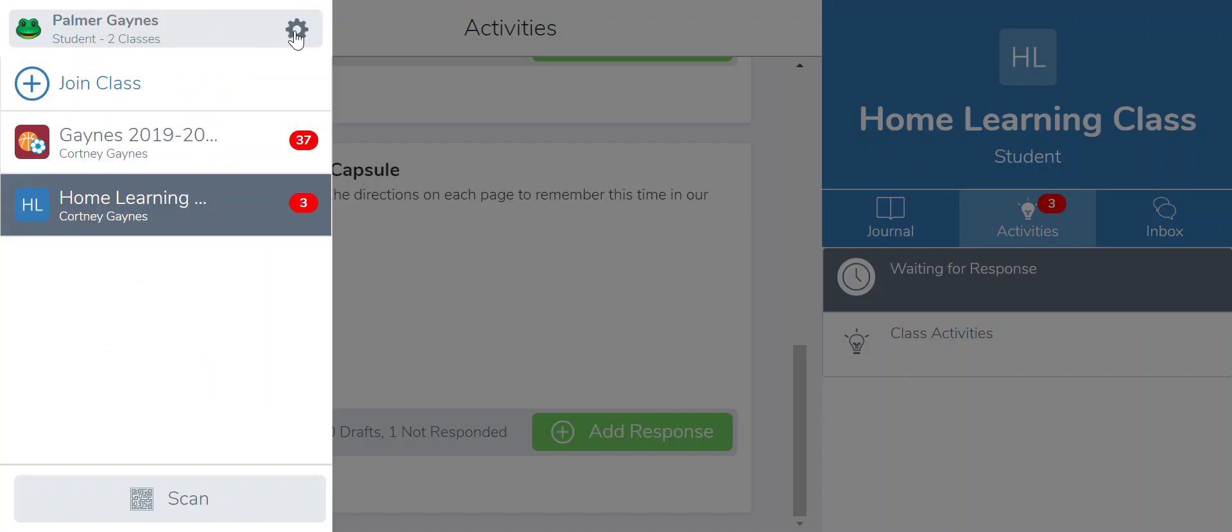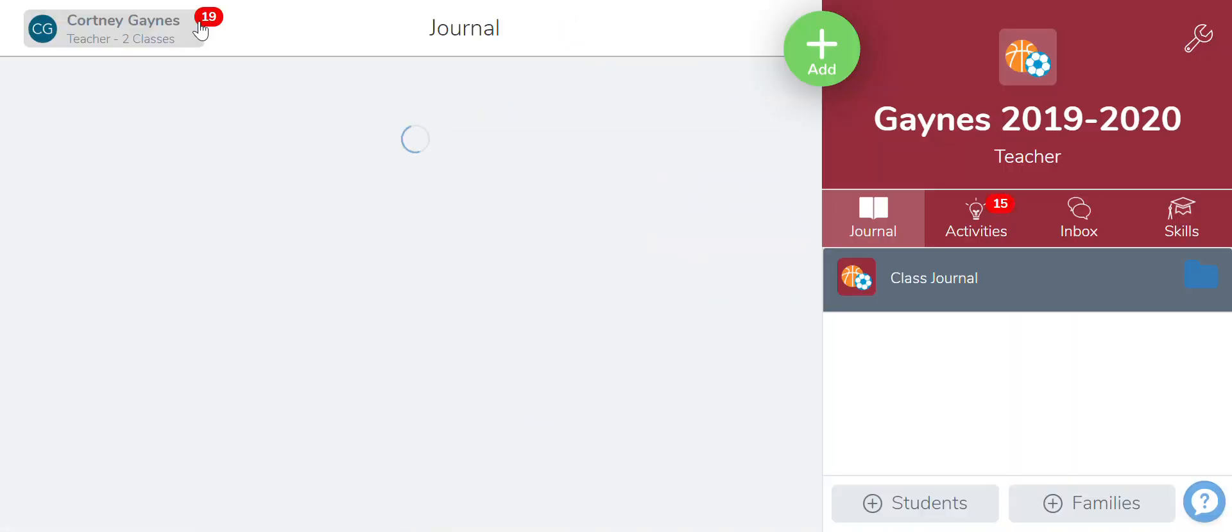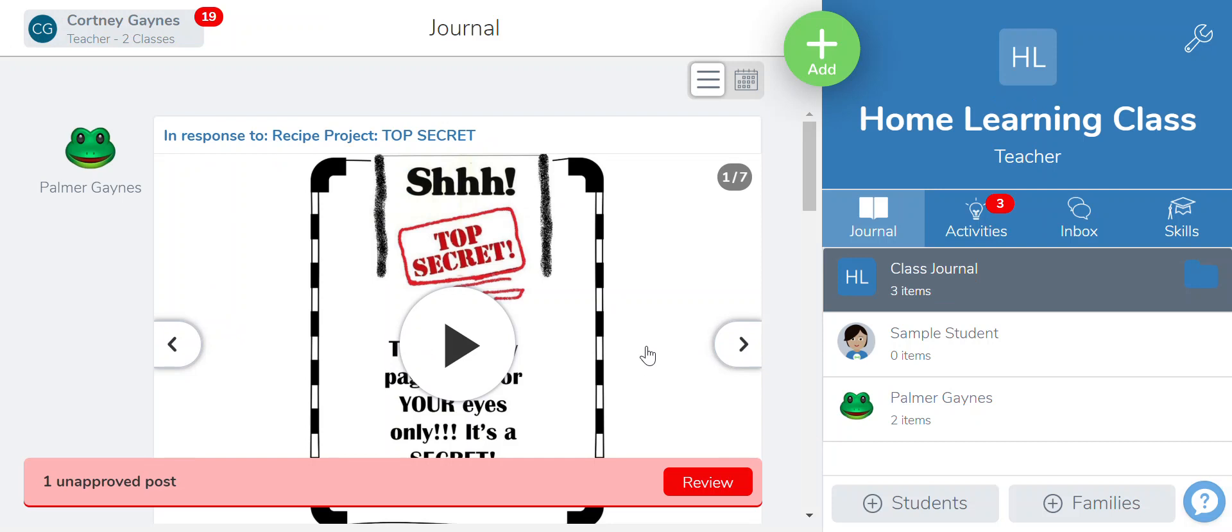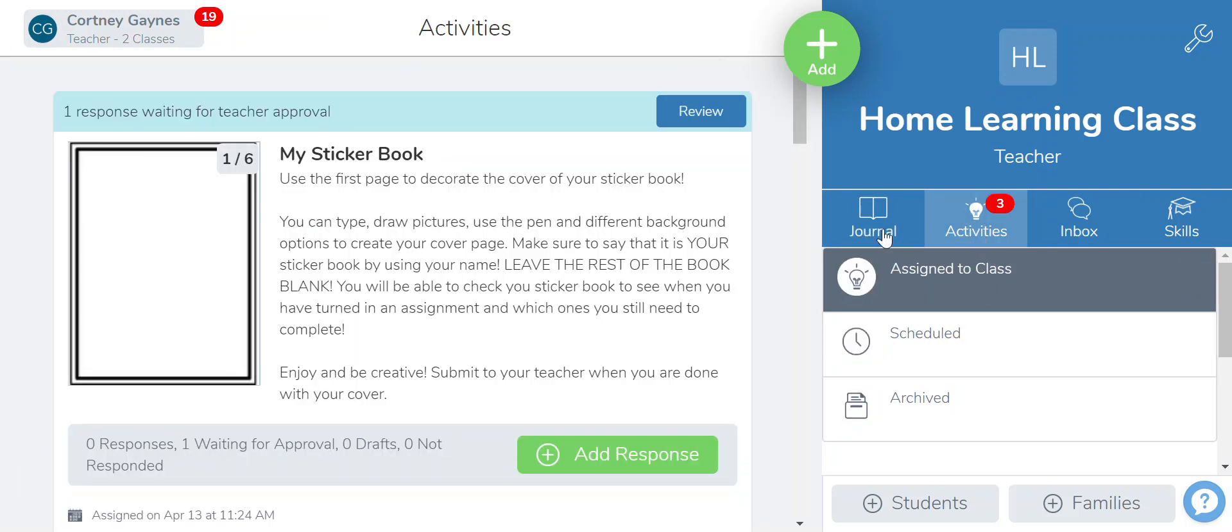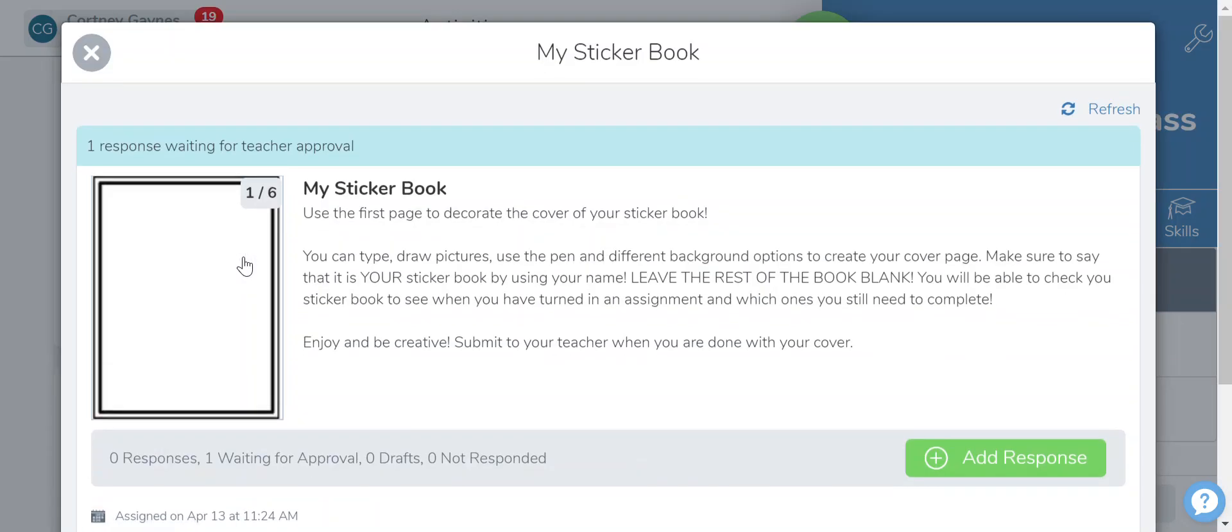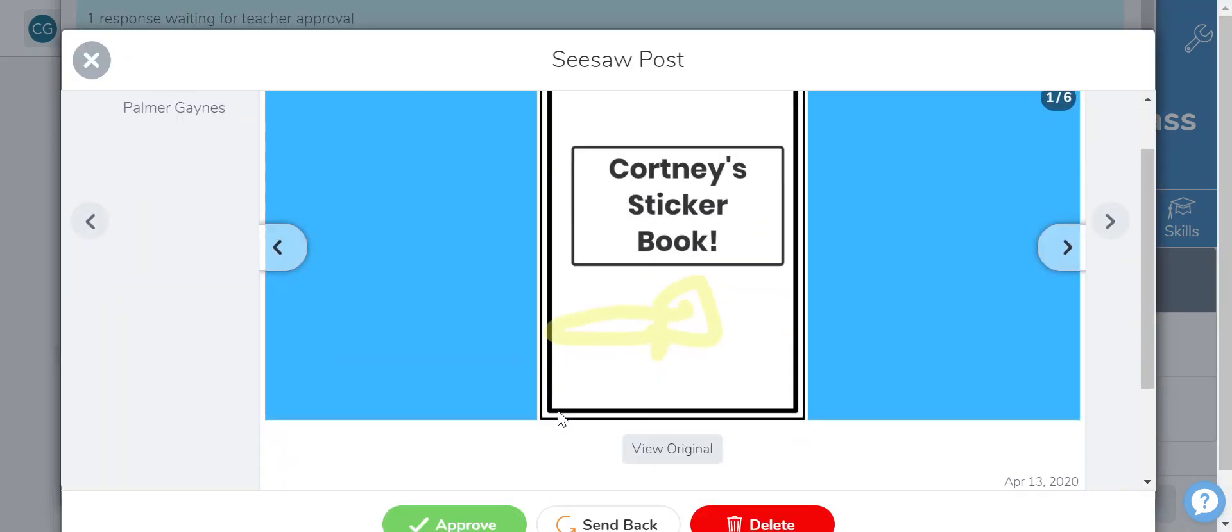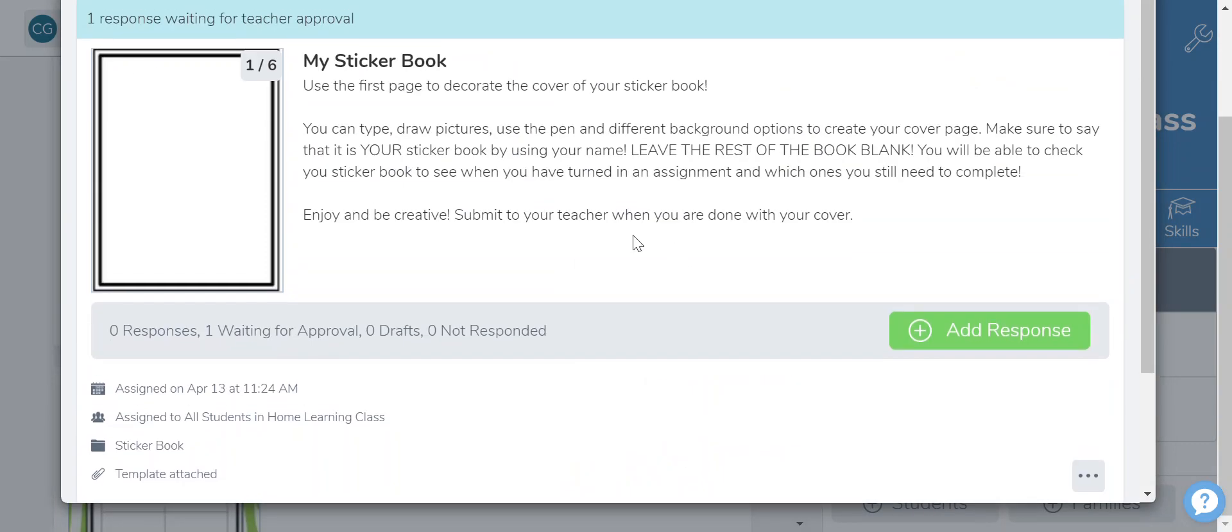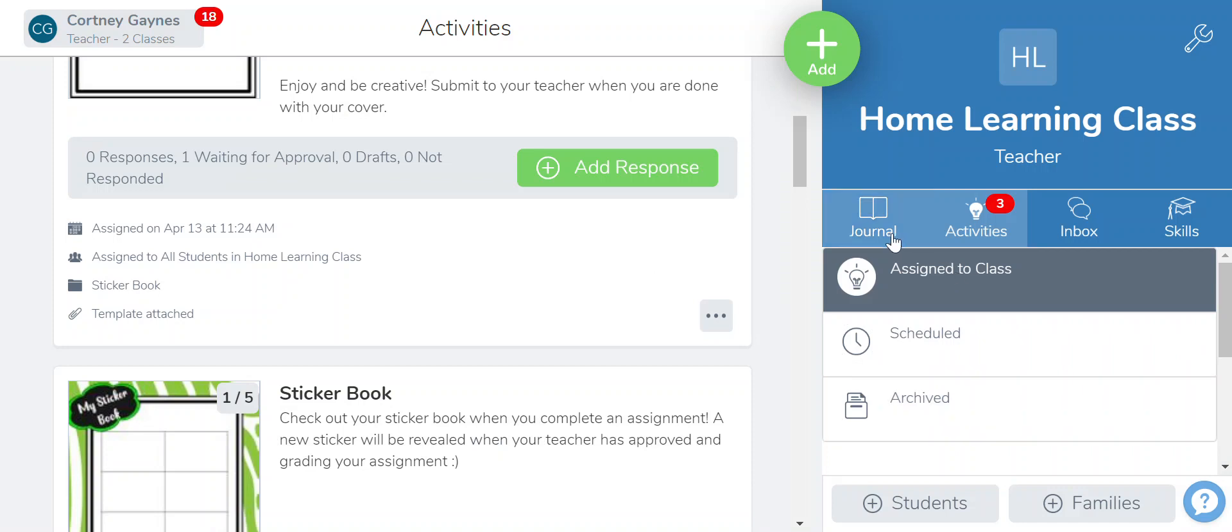So as a teacher what I'm going to do is I'm going to sign in and I will see that Palmer's is ready to approve so her sticker book is in. I've approved it, and so now it will be in her folder in her sticker book folder. So again she has submitted her time capsule. I want to go in and give her a sticker for the time capsule.